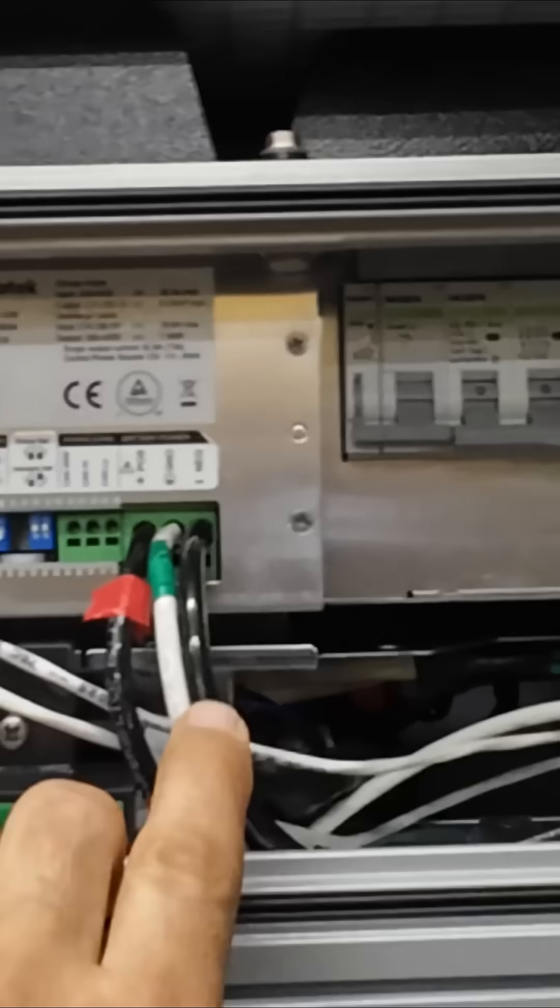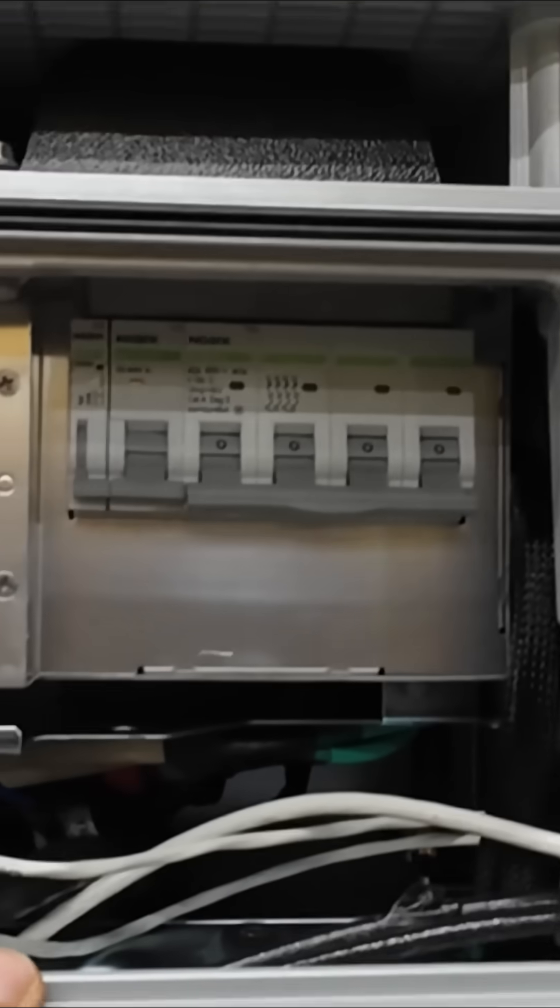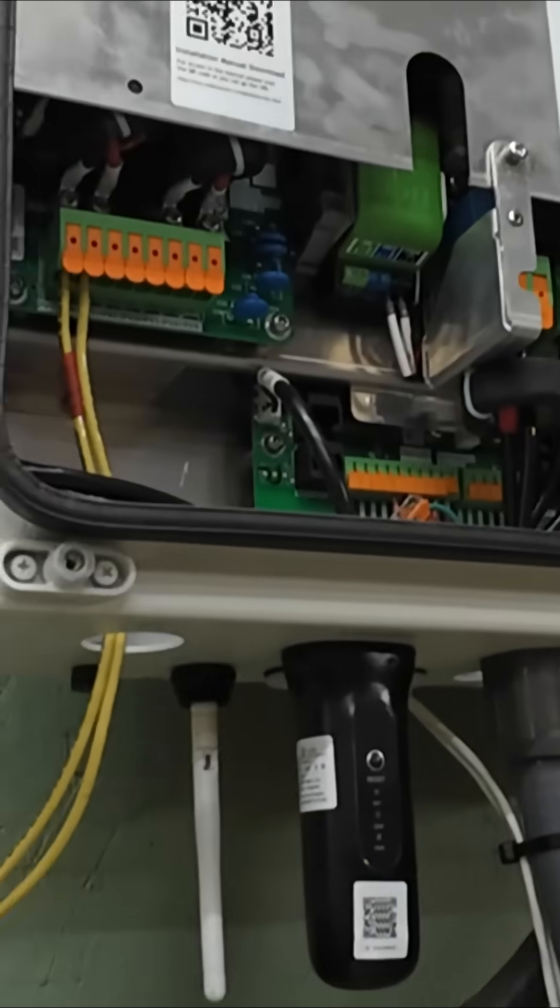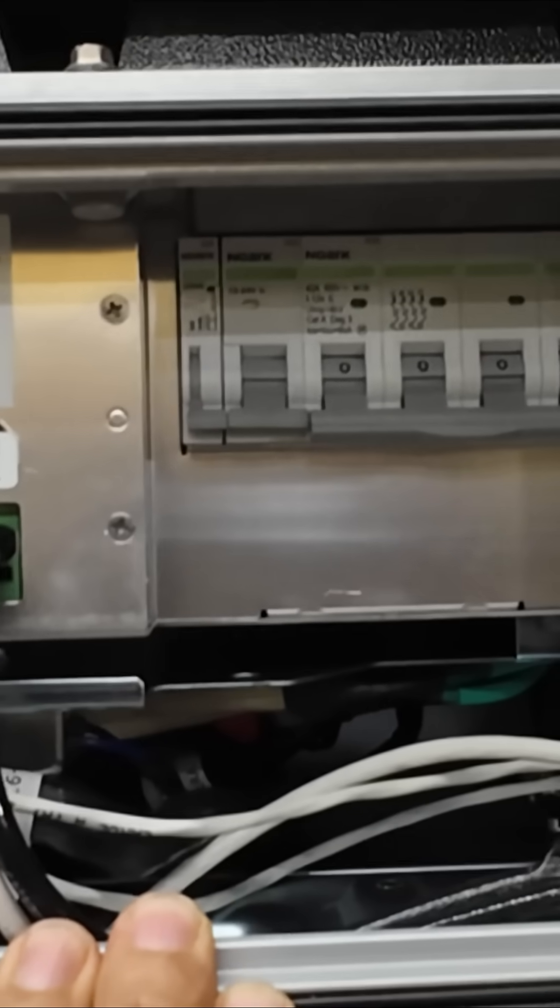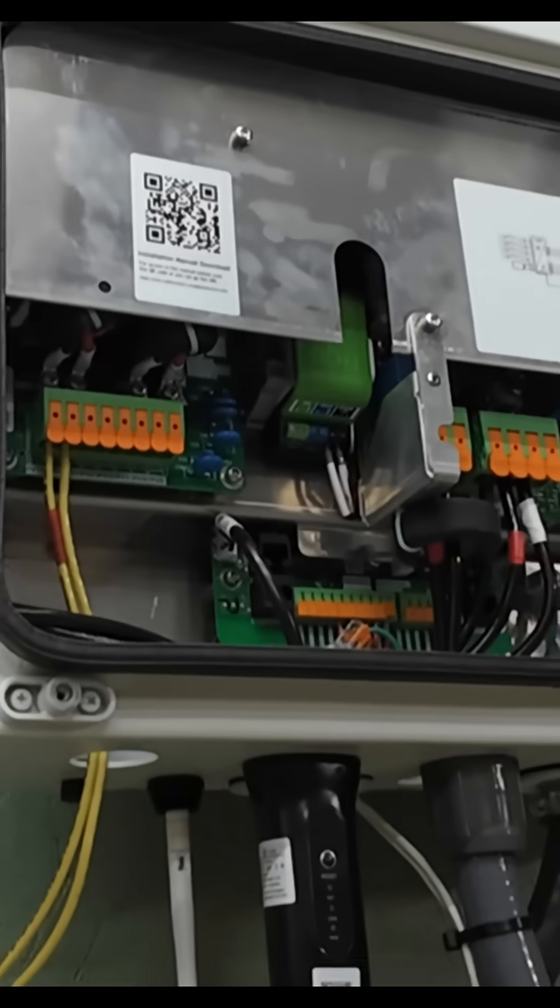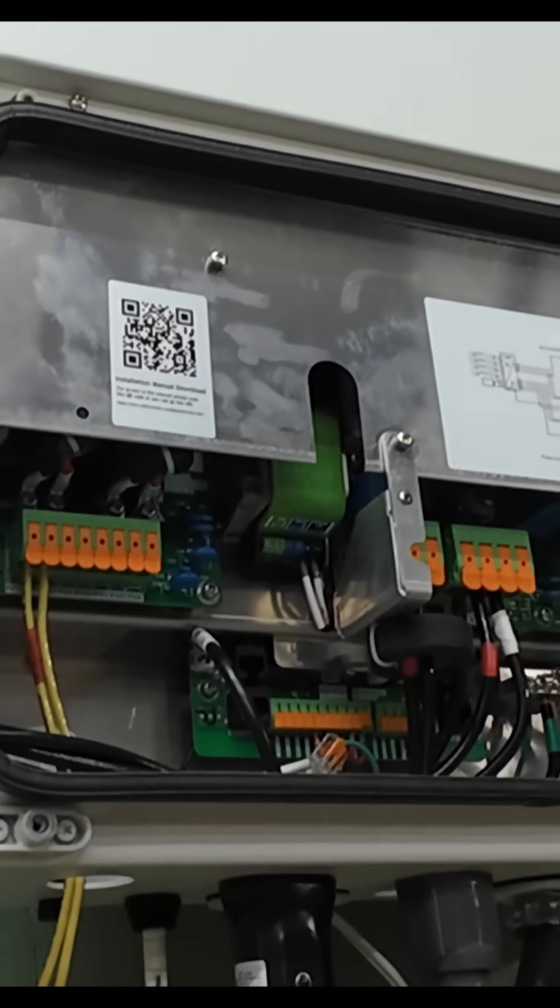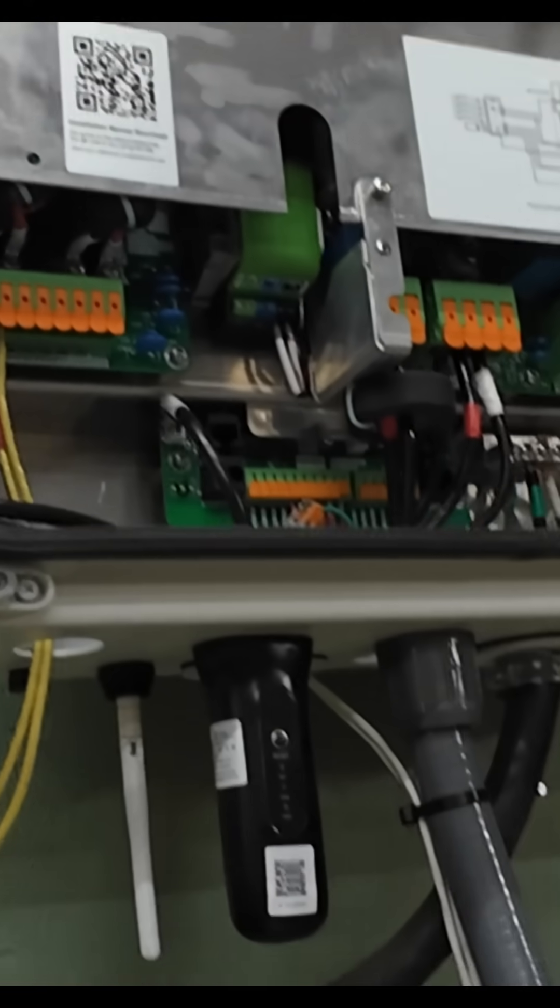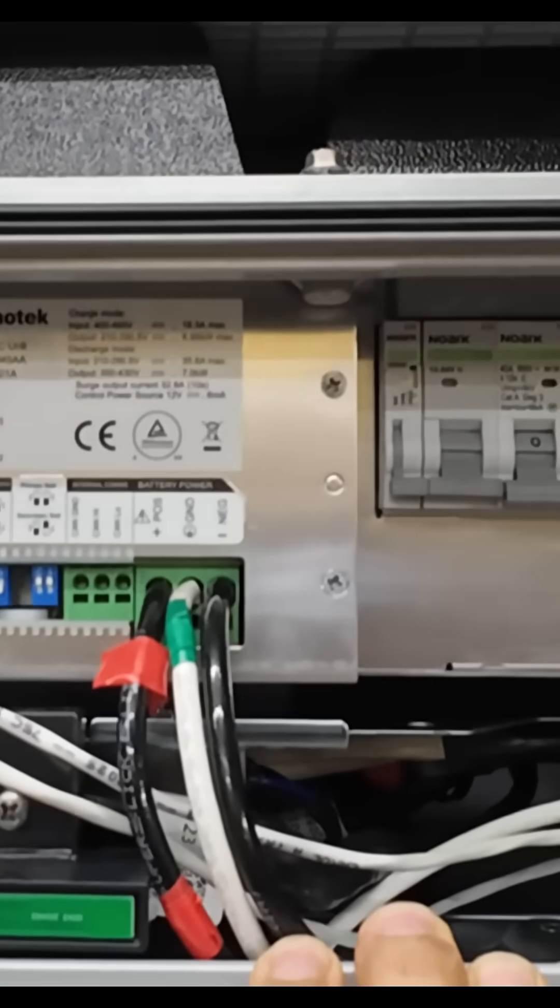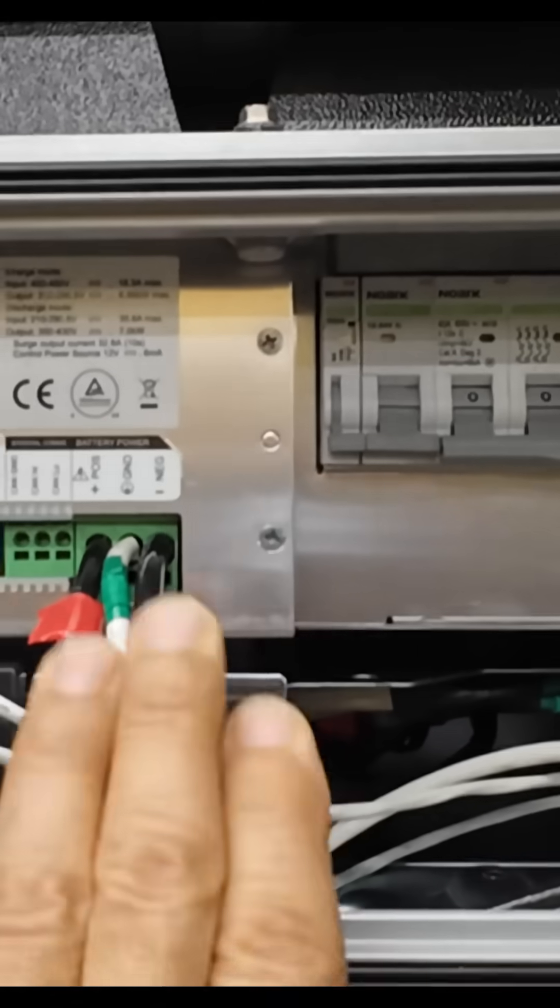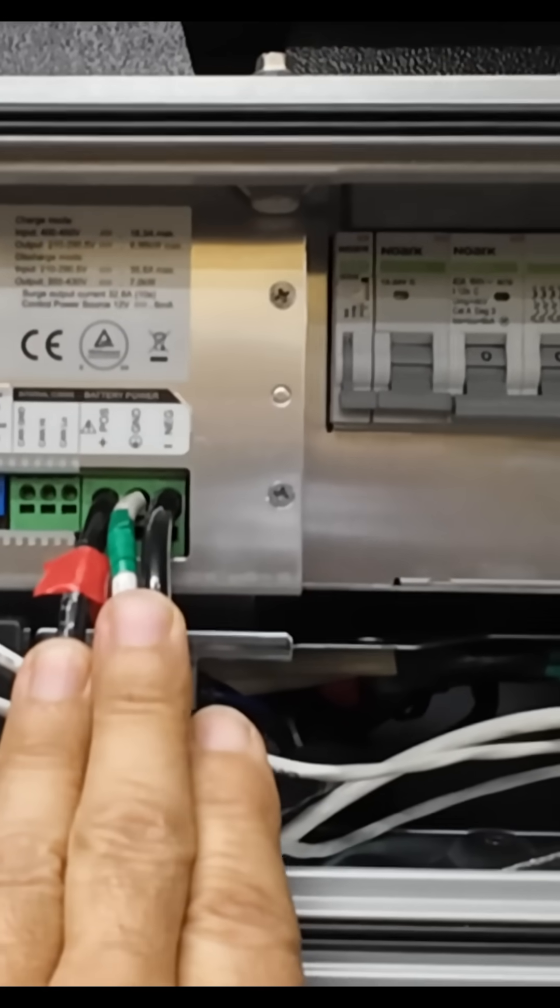When you're hooking things up, you want to have the circuit breaker off and do all your connections up to the inverter. Then after your connections are done, you can turn everything on. When the inverter turns on, it'll send the signal to the battery to activate the contactor, and then you've got high voltage coming out of here.